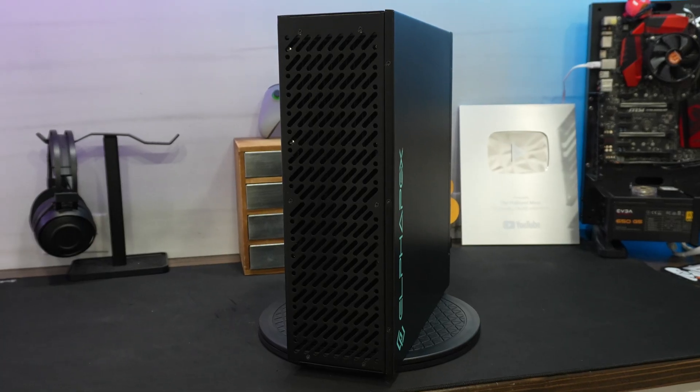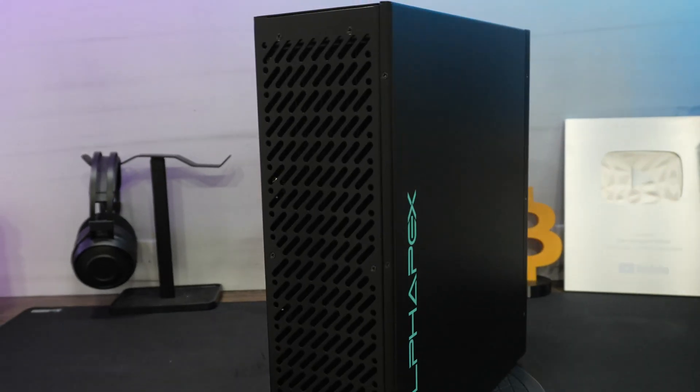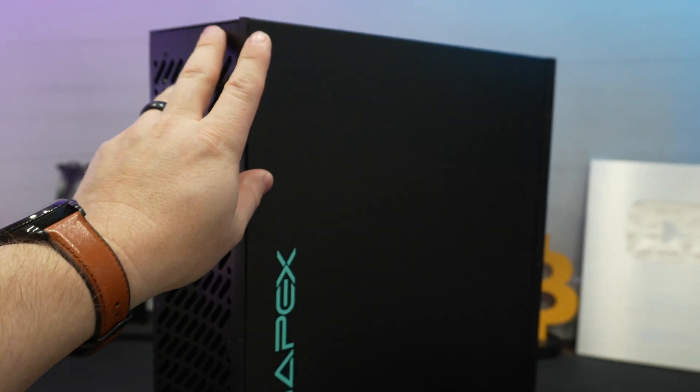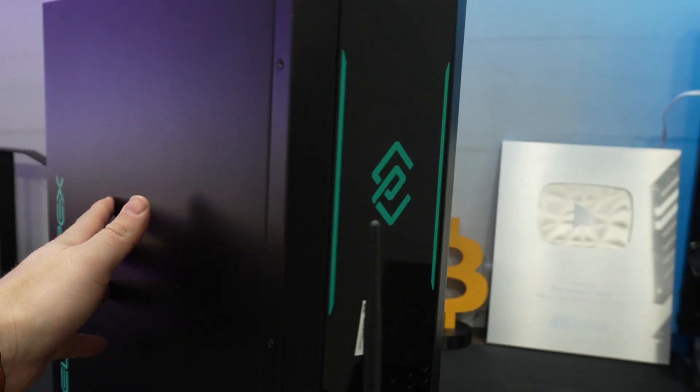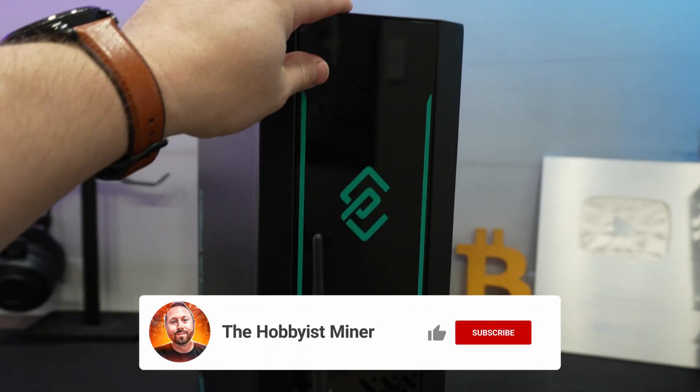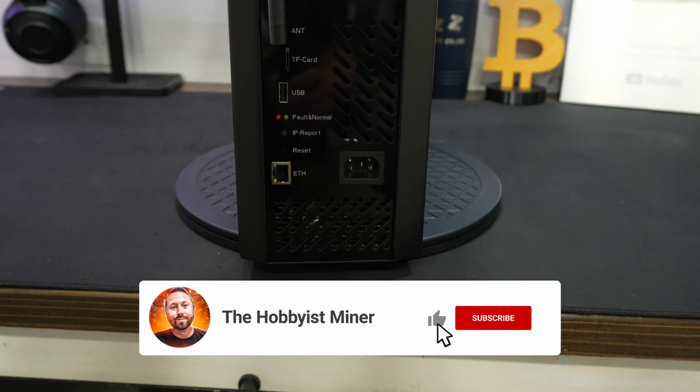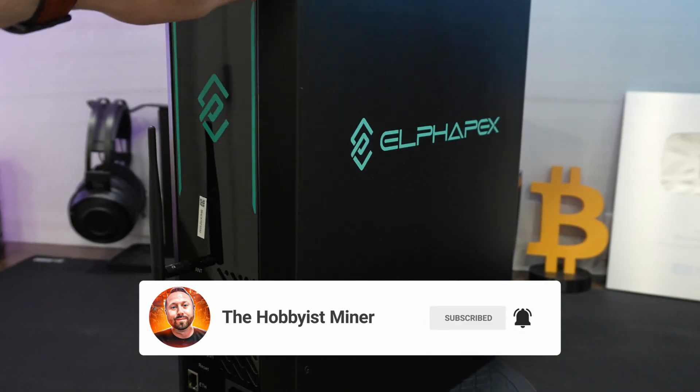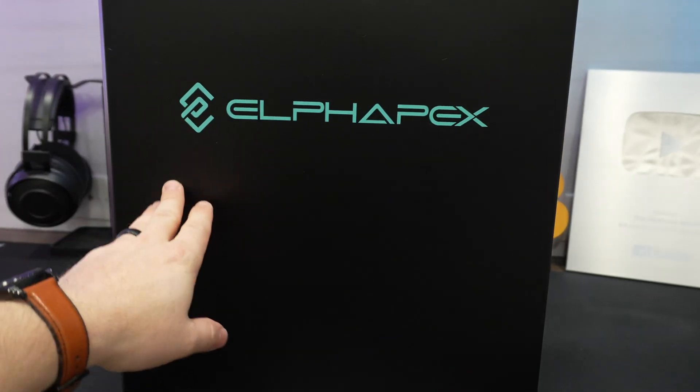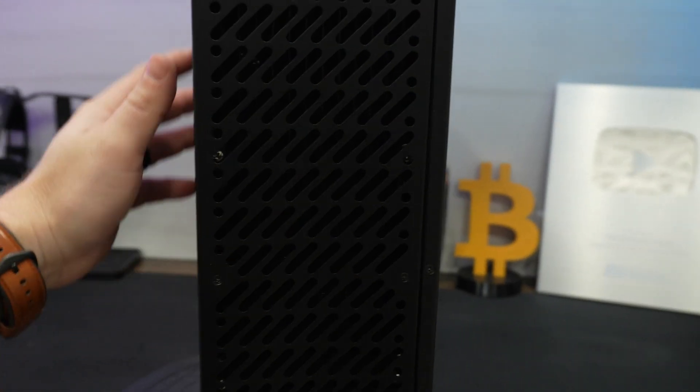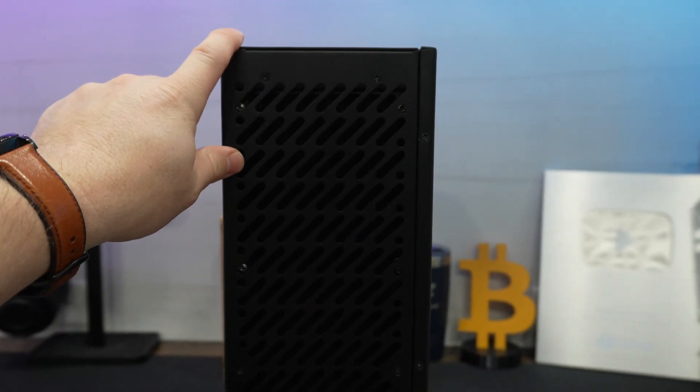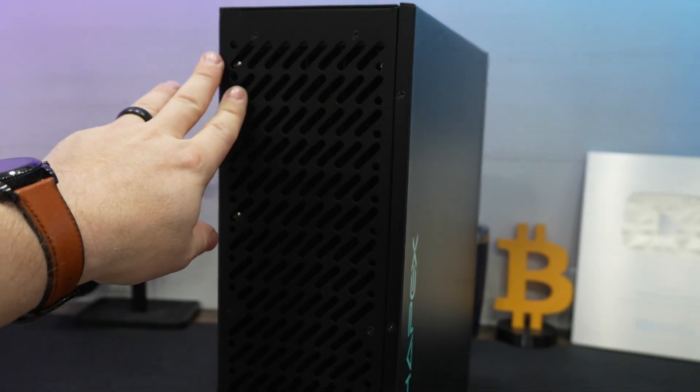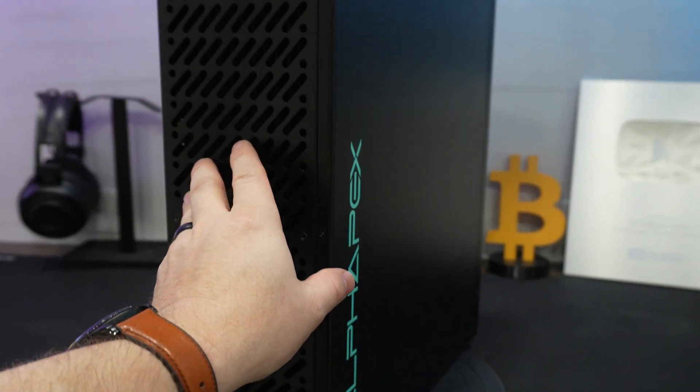So here we have it, the Alphapex DGHome 1. Let's go over what makes it so great, and then we'll get it set up. Spinning this unit around, the back side of it has all of our components and plugs and connections. But the rest of this unit is actually rather sleek and attractive and something that you could put in a living room or, like me, put in a basement.